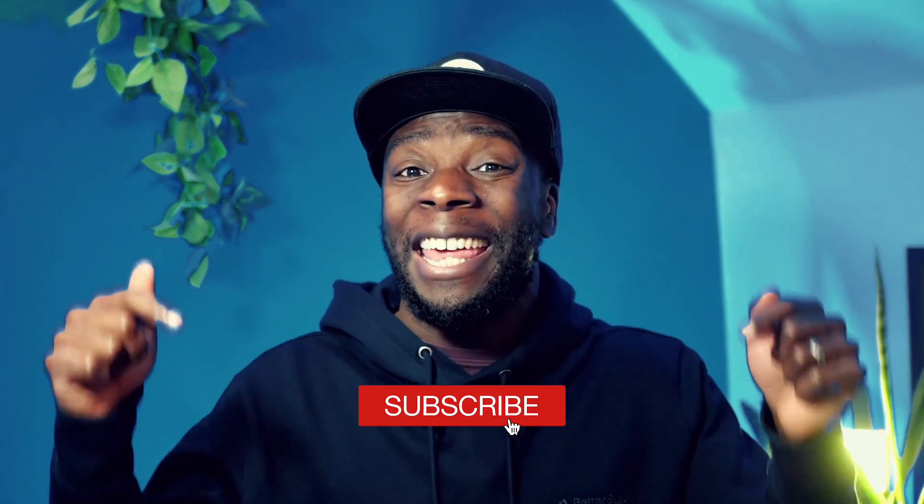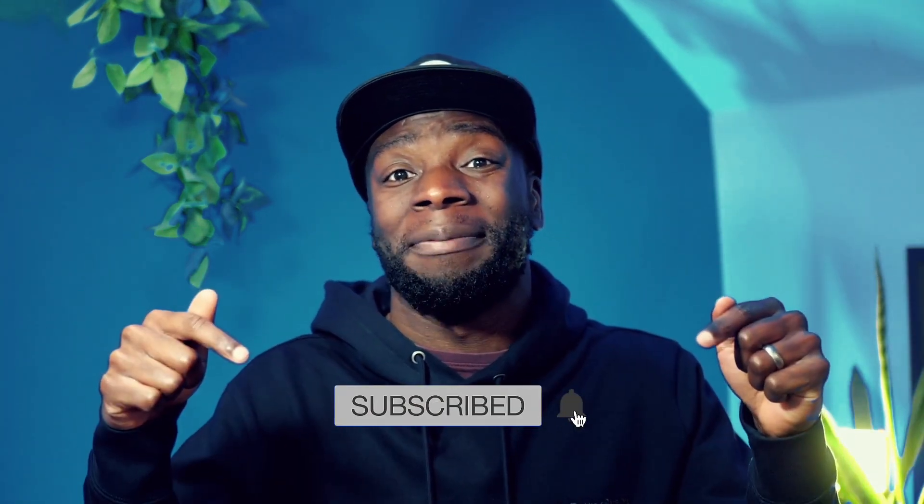But now, let's move on to the differences. And before we do that, why not hack the YouTube algorithm and hit the subscribe button?